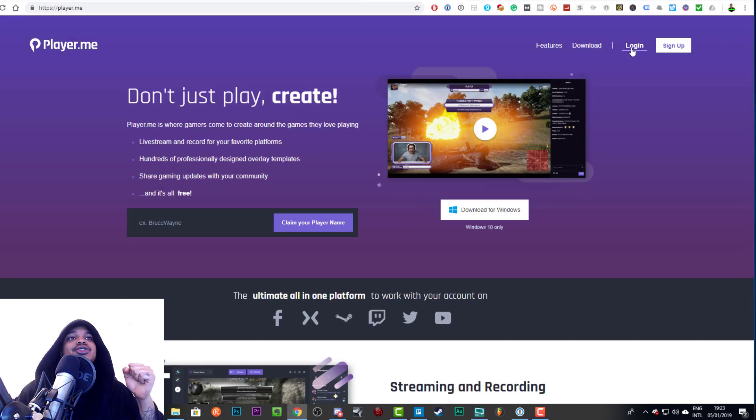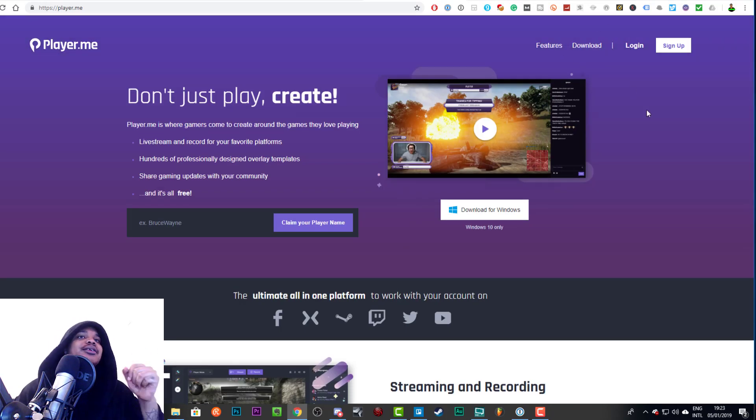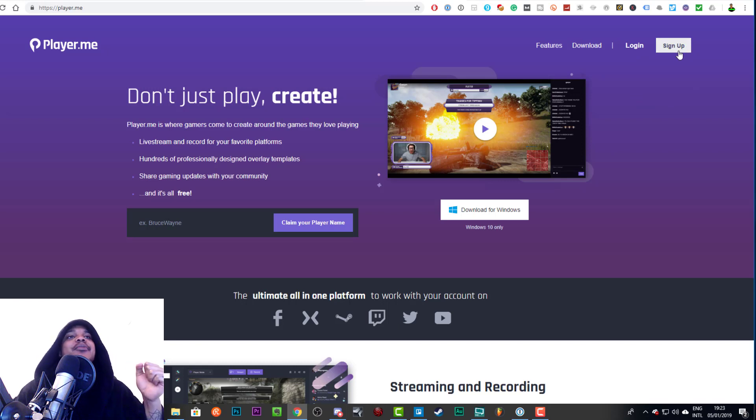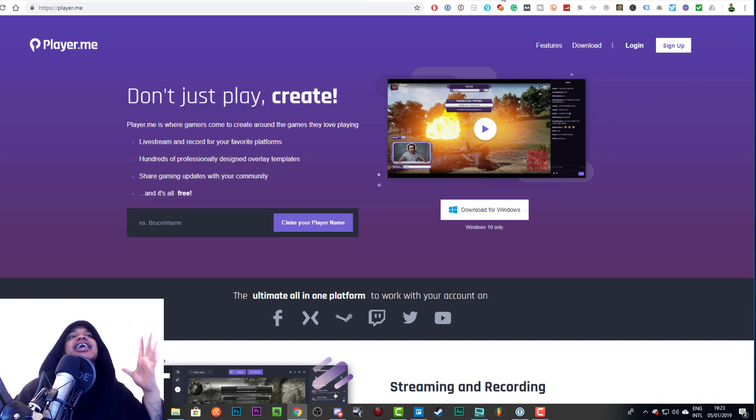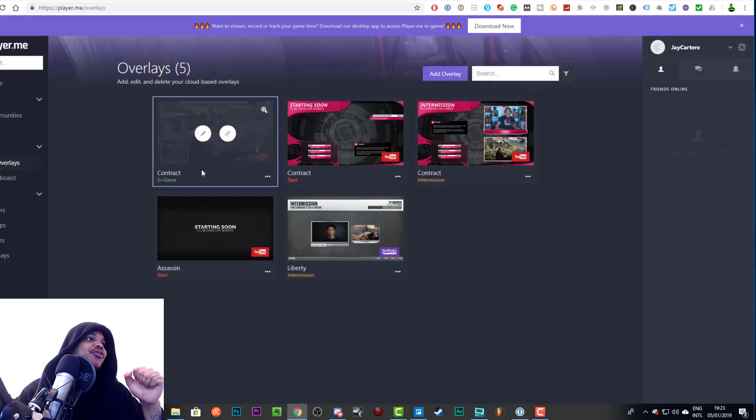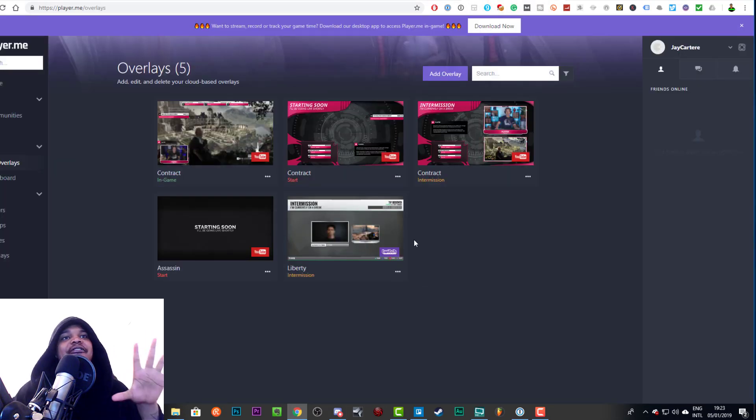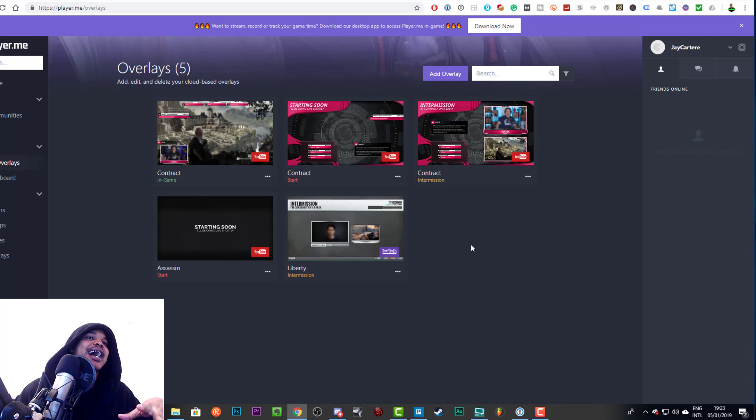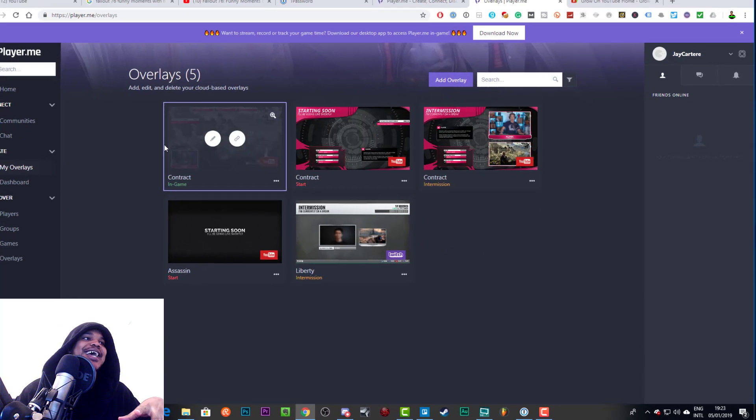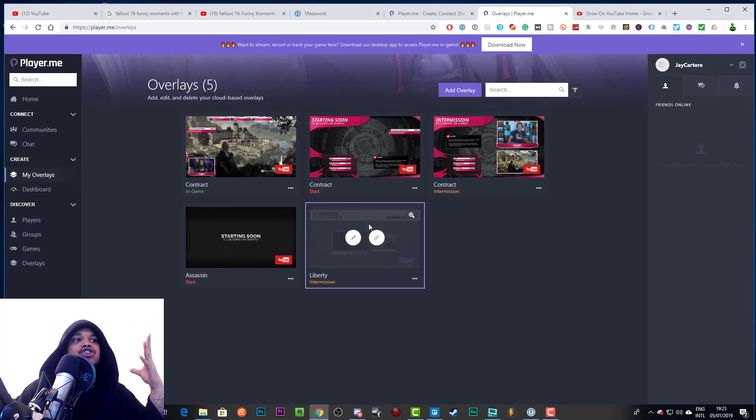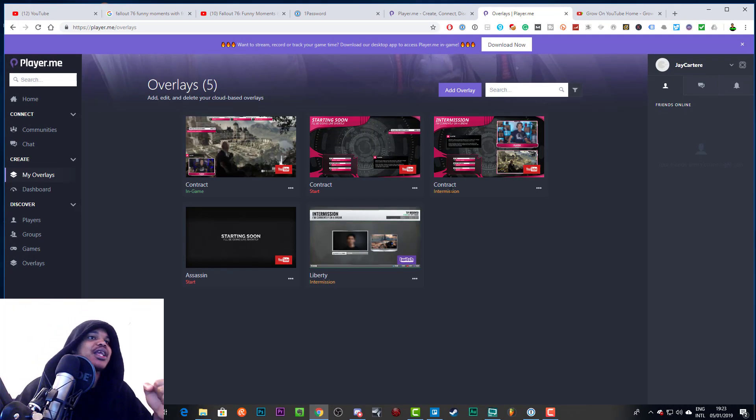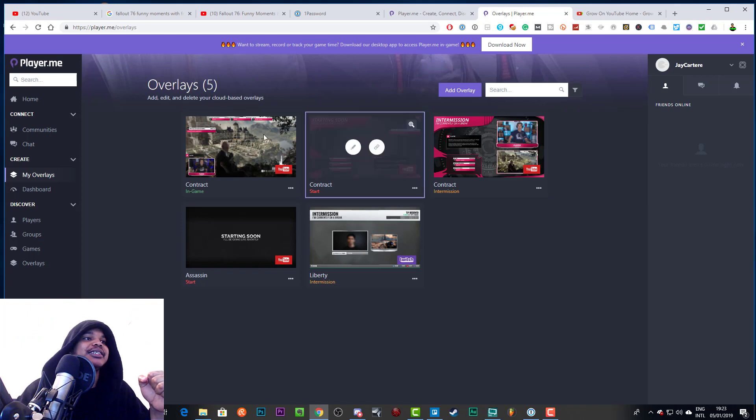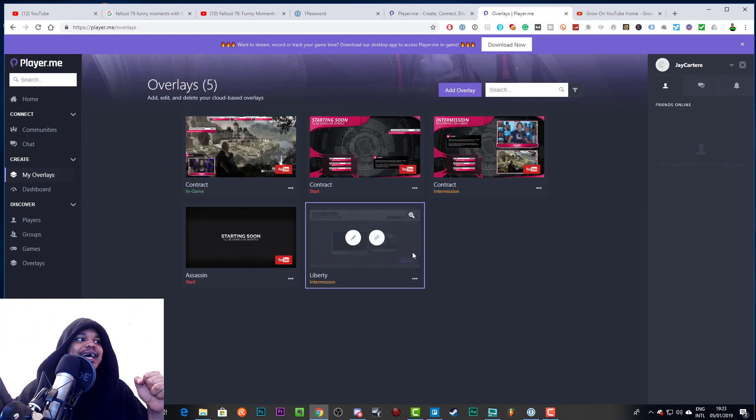They do have great overlays that keep it simple. Now when you go to this website what you want to do is log in or sign up, I mean sign up and it's totally free, you don't have to pay for anything, it's totally free and you get access to a bunch of overlays.